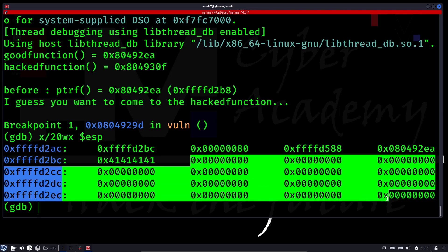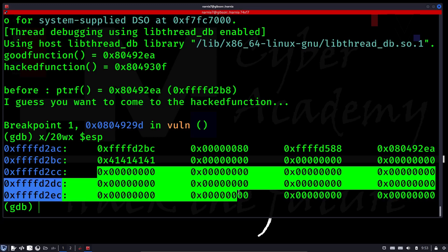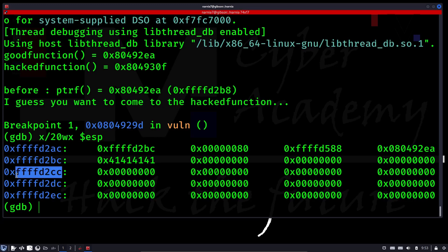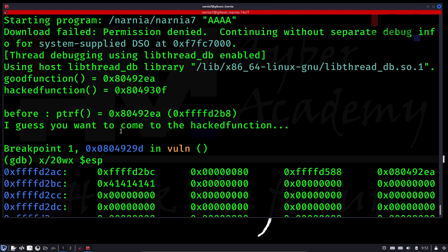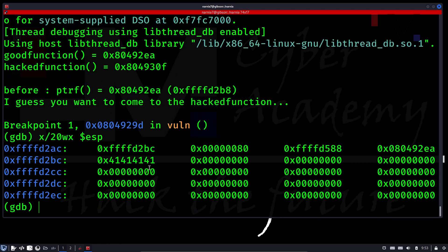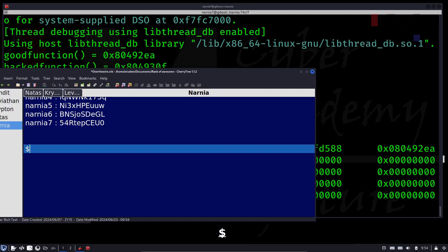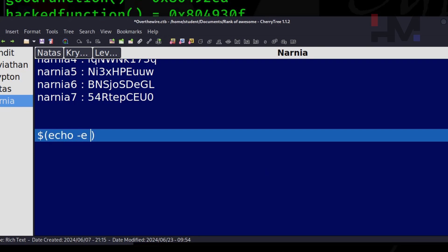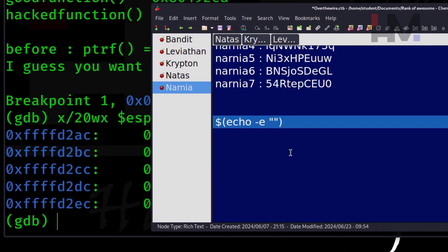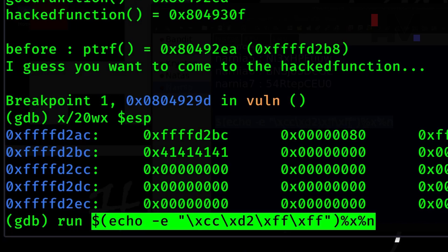Examining 20 words of memory from the stack pointer, we can see that 'aaa' is located at the start of the buffer and everything else is zeroed out. Let's pick a non-zero memory location for testing and try to replace 'aaa' with that memory address. We'll craft a payload using a subshell: echo -e with the memory location in little-endian format — backslash xcc, backslash xd2, backslash xff, backslash xff — then specify the format with %x and %n.